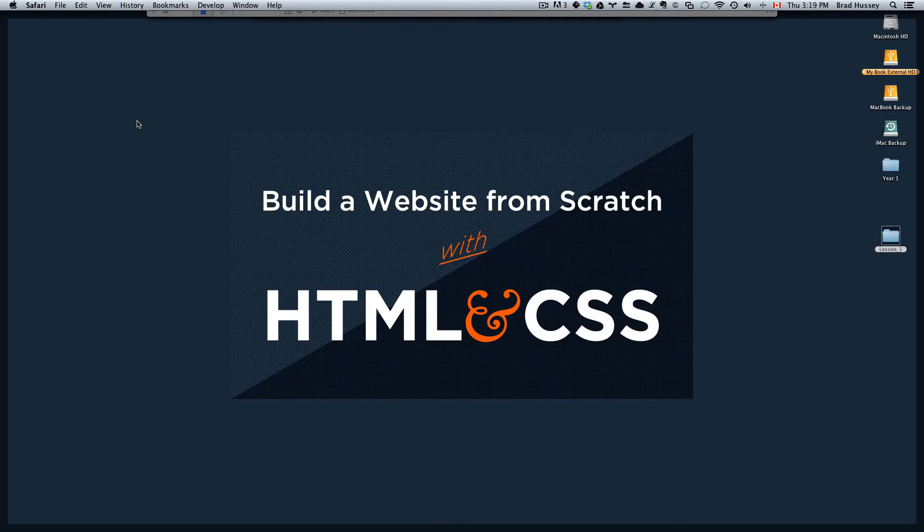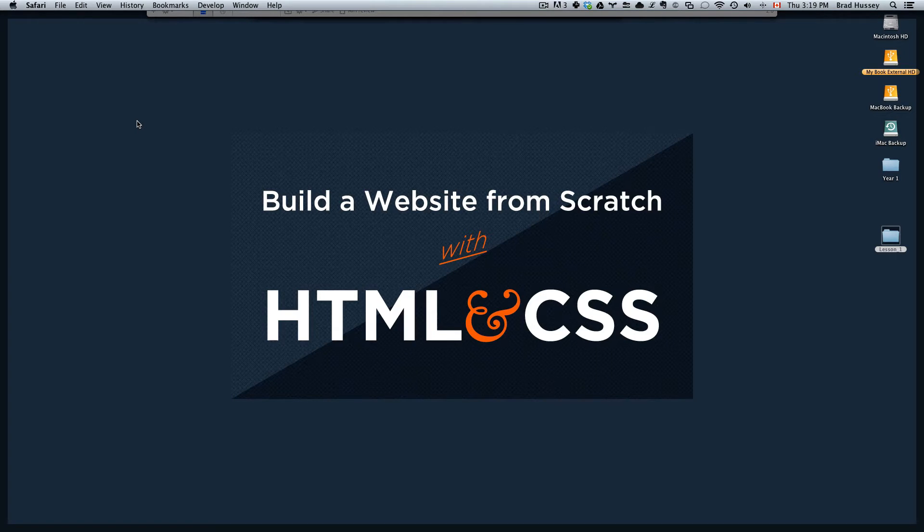In this video we are going to code in HTML the very basic structure you need in order to start building your first website.